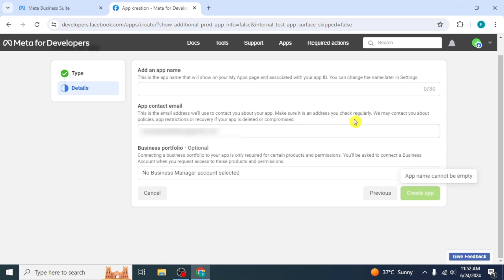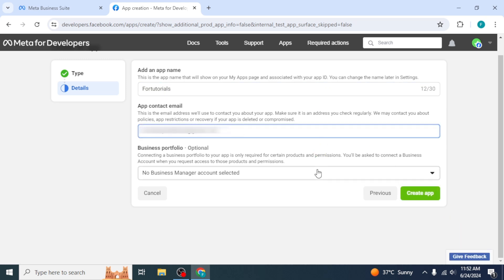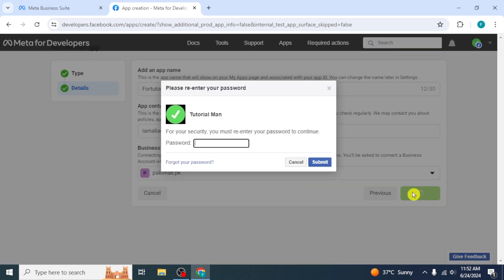Here, enter your app name, email address, and then select your account. Click on Create App, enter your password, and click on Submit.